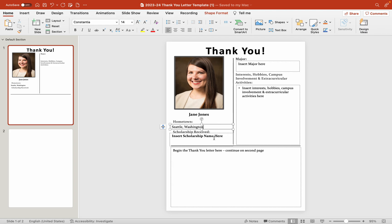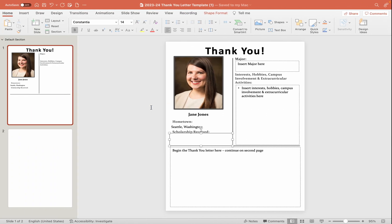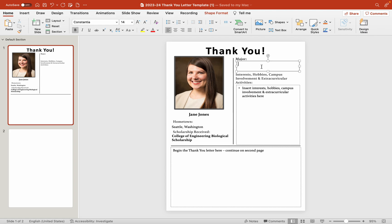And then we're going to jump down to our scholarship. So if I come back over here, I received the College of Engineering Biological Scholarship. So we'll type that in. So we put that here. We are going to put in our major, which I'm going to say is biological engineering.